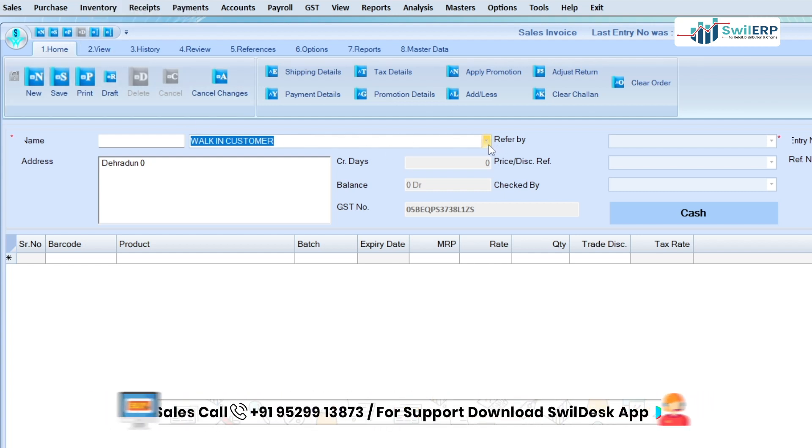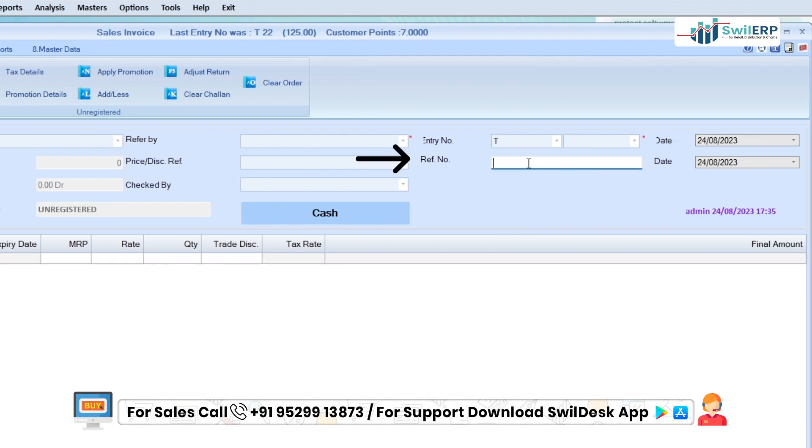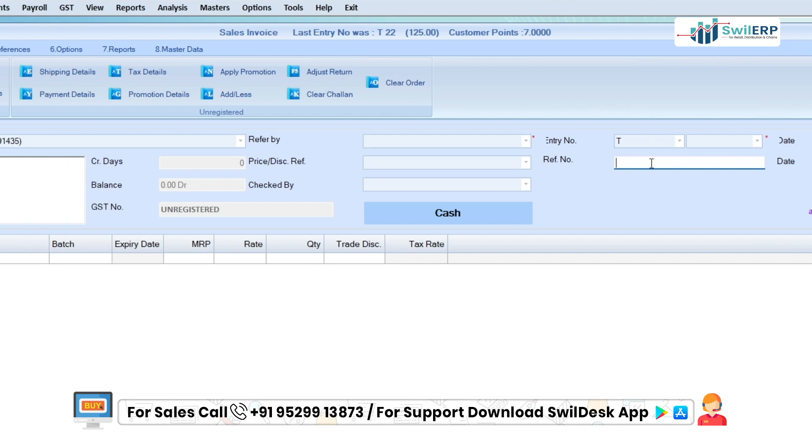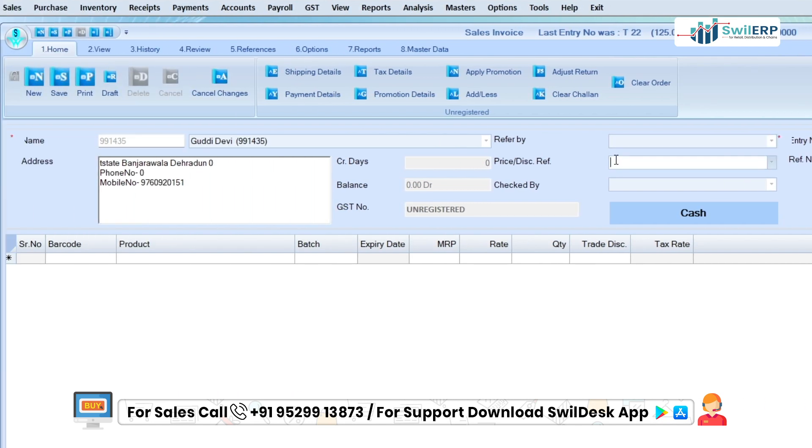In the opened window, enter the customer name, then enter the reference number and other details of the customer if required.